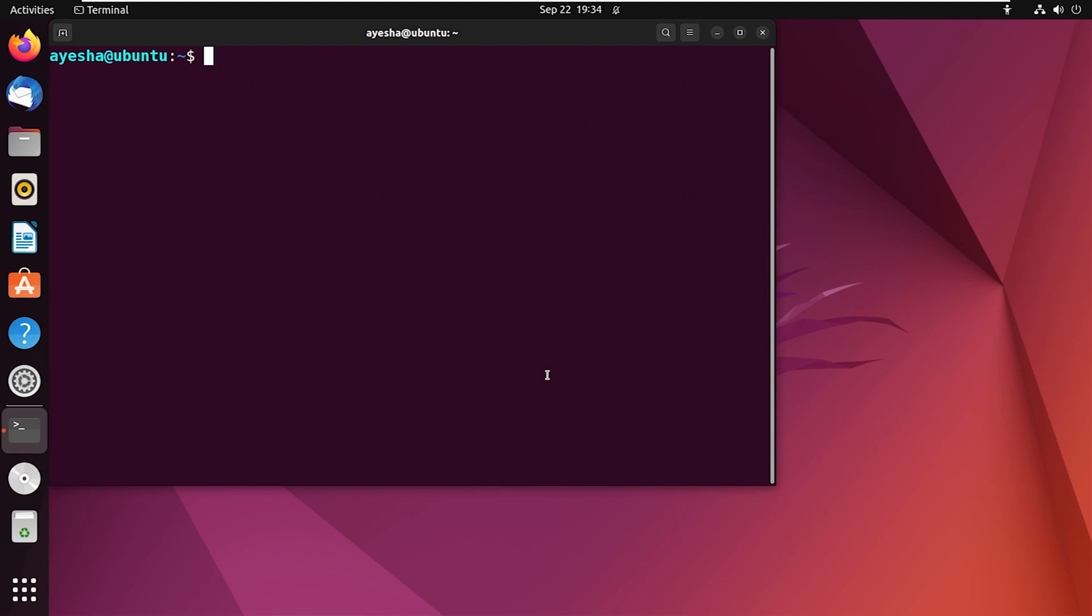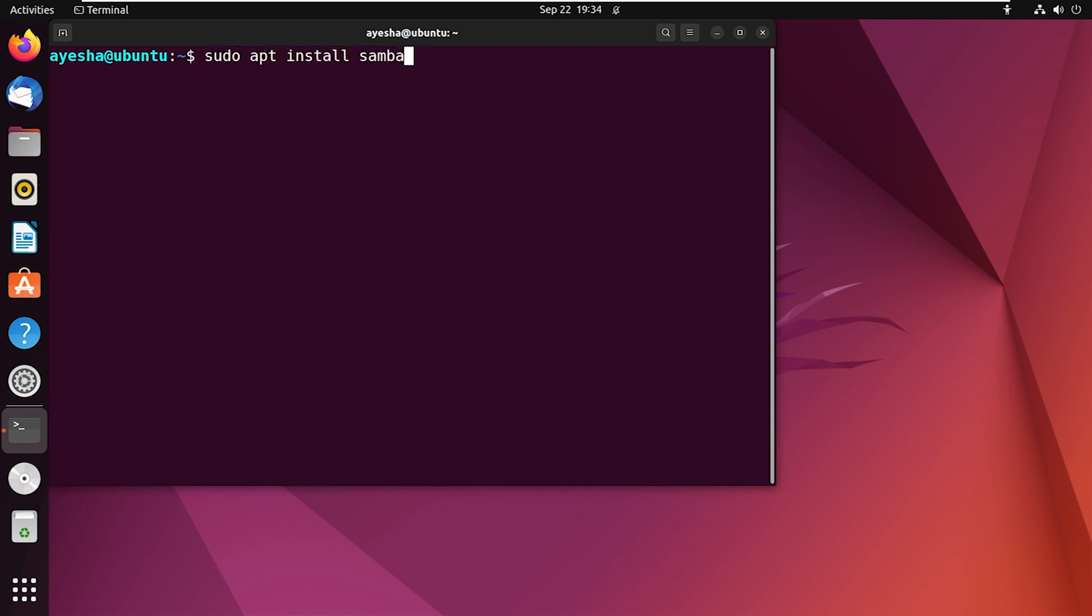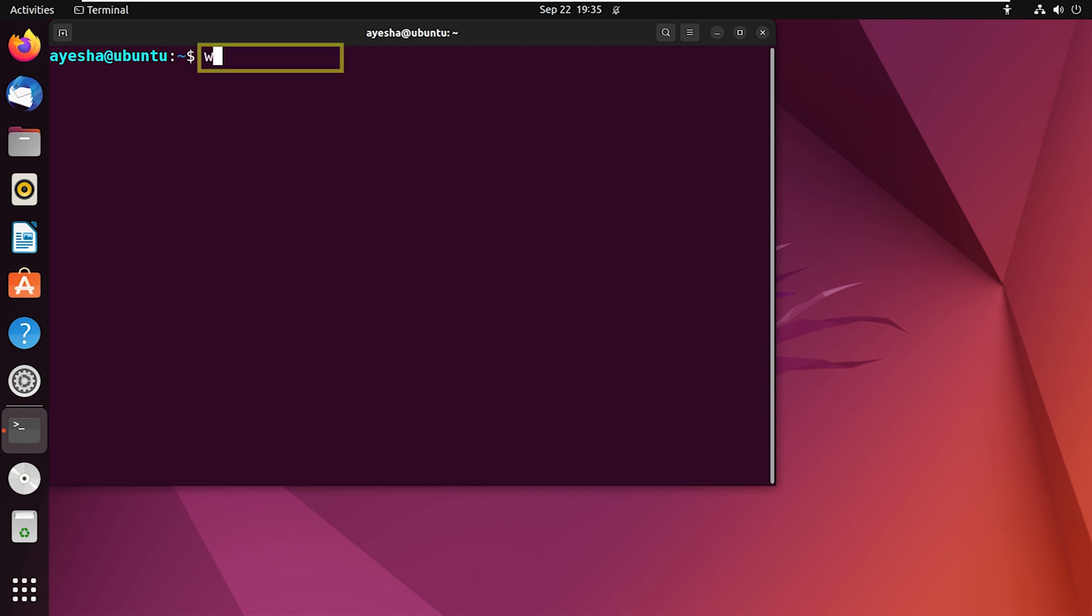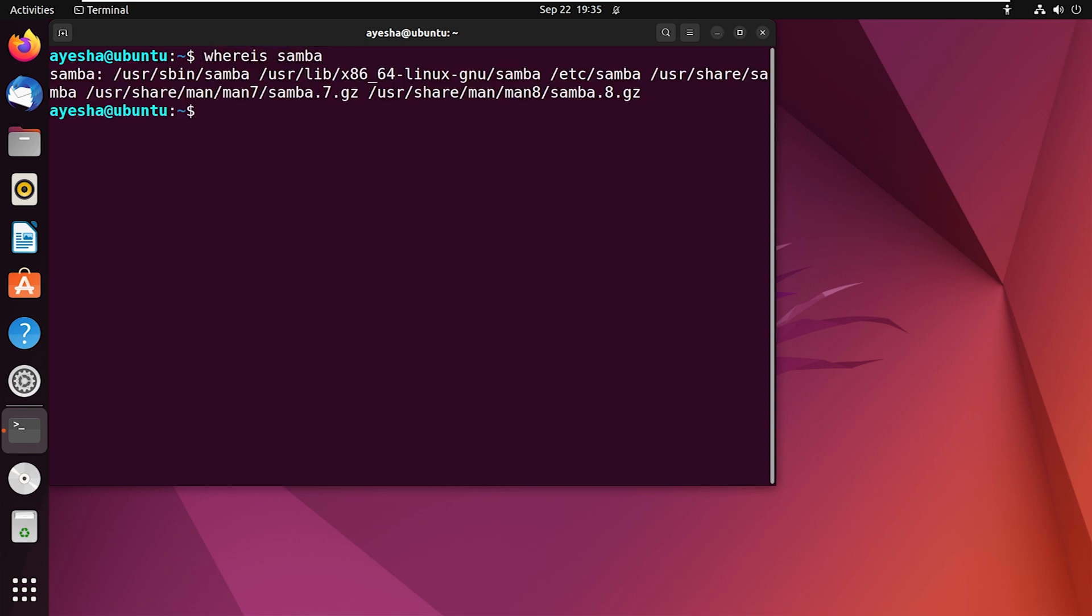To install Samba, run this command. Now to check if you have installed Samba successfully or not, use this command. This will show you the location of Samba on your system.